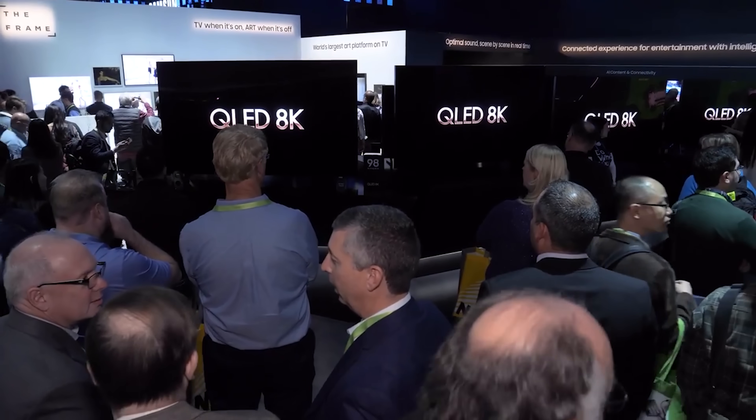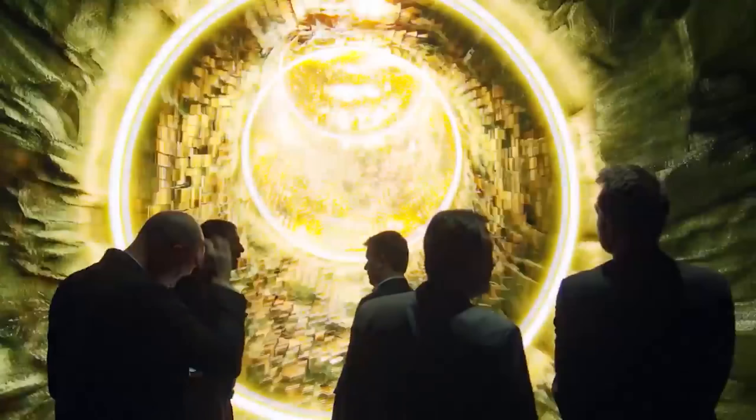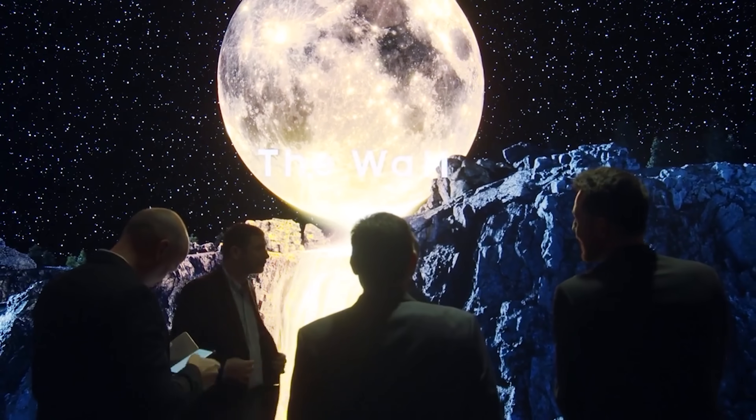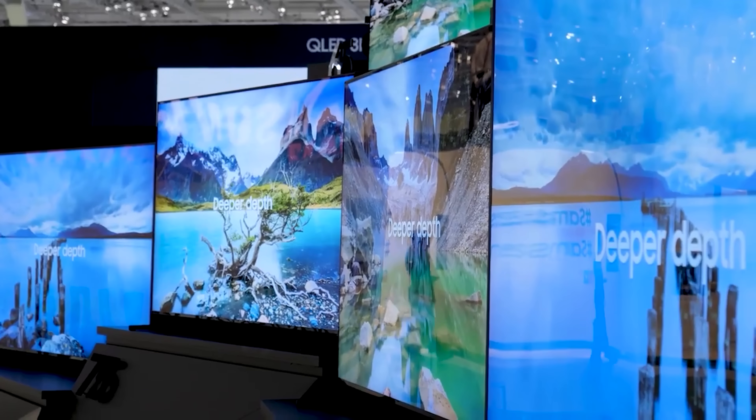Hey everybody, I'm Caleb Dennison for Digital Trends, and while we wait for all the sweet new 2020 TVs to arrive so we can start reviewing and comparing them, I thought we'd take a second to make a video explaining the increasingly dense amount of TV acronyms you'll encounter throughout the year as you watch reviews and maybe try to make a purchase decision. If you're a TV enthusiast, you know about most of these already, but if you're just starting to look around, I think you'll find this explainer super helpful. So, let's get to it.